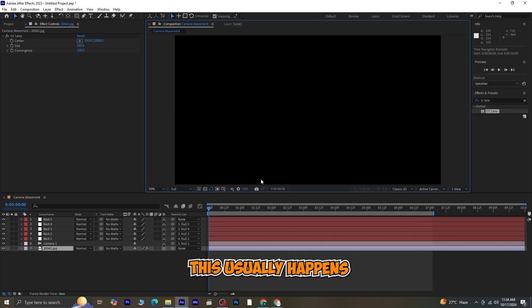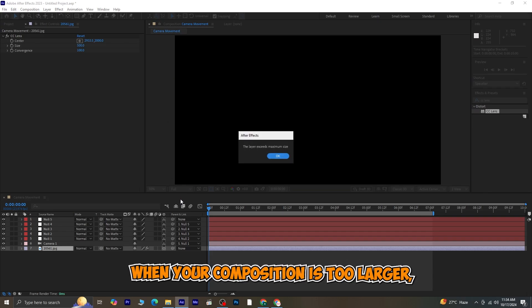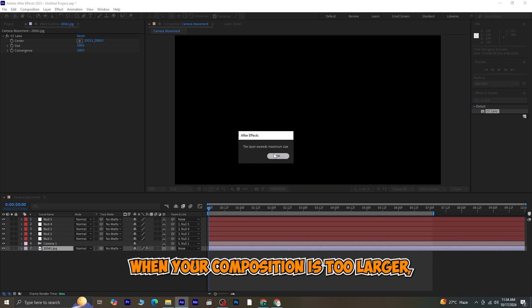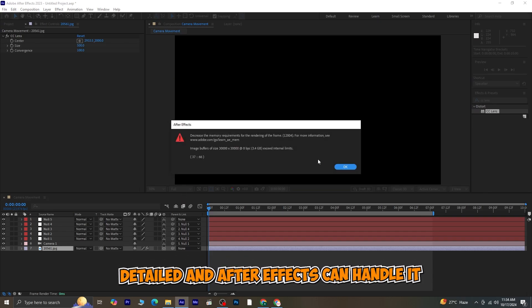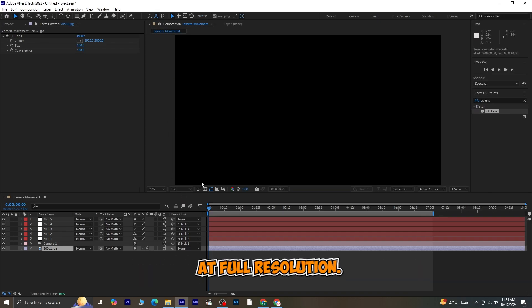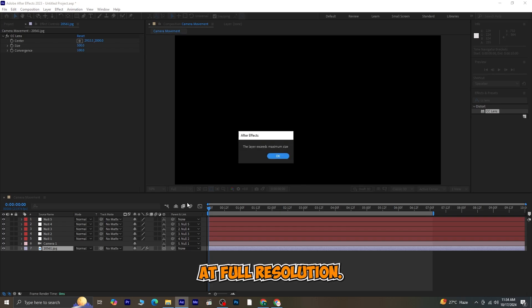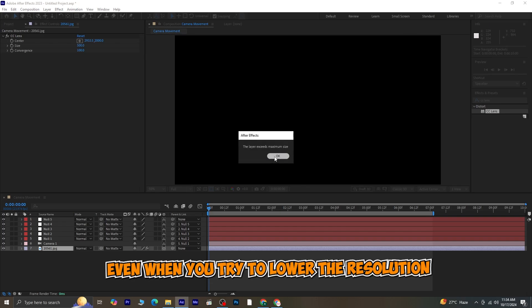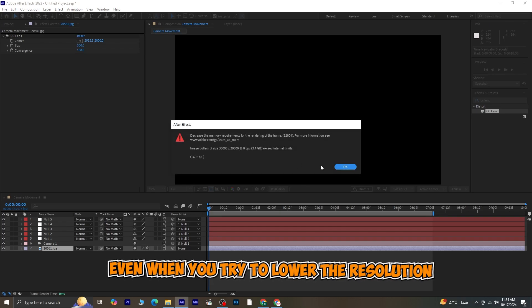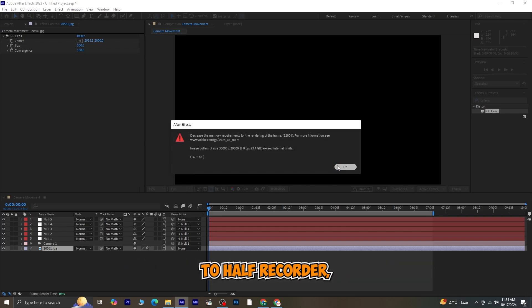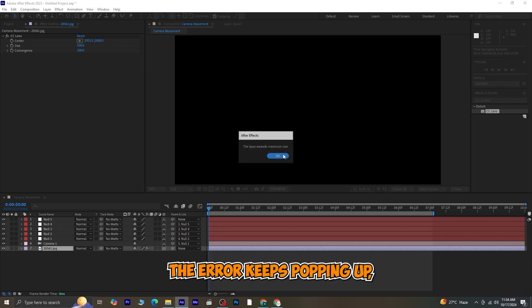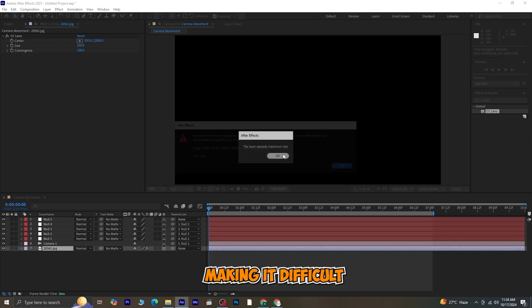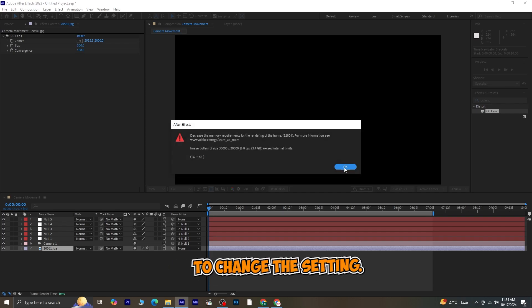This usually happens when your composition is too large or detailed, and After Effects can't handle it at full resolution. The issue is that even when you try to lower the resolution to half or quarter, the error keeps popping up, making it difficult to change the setting.